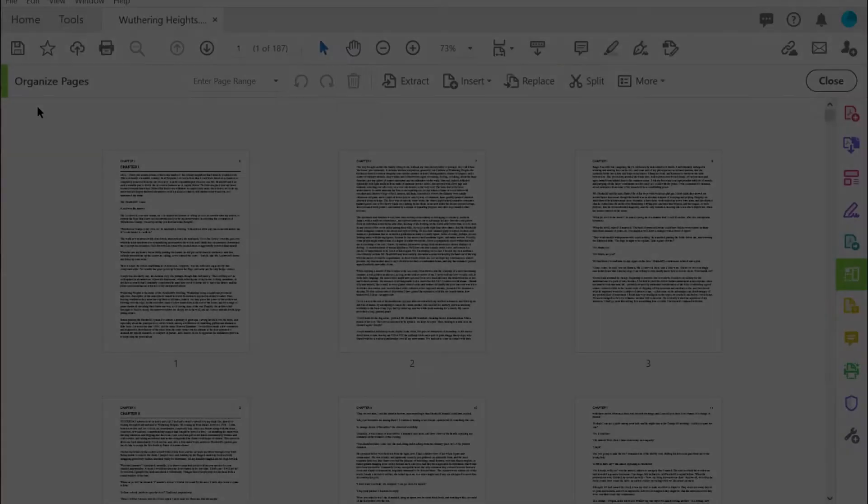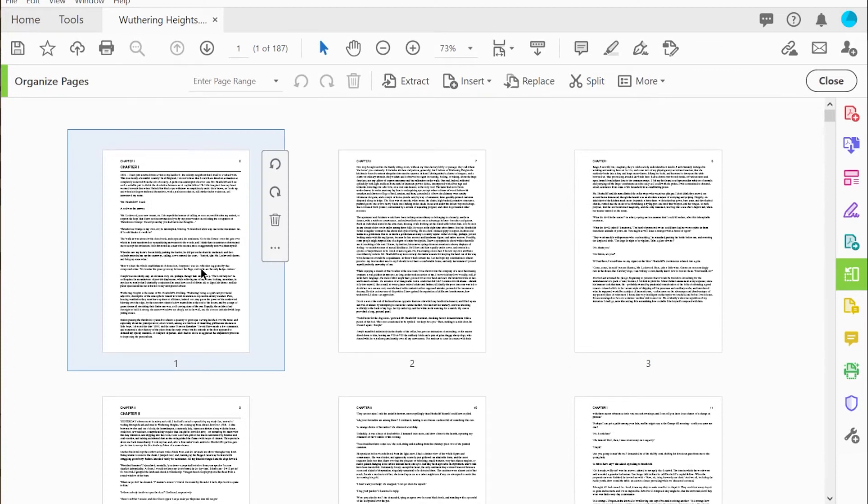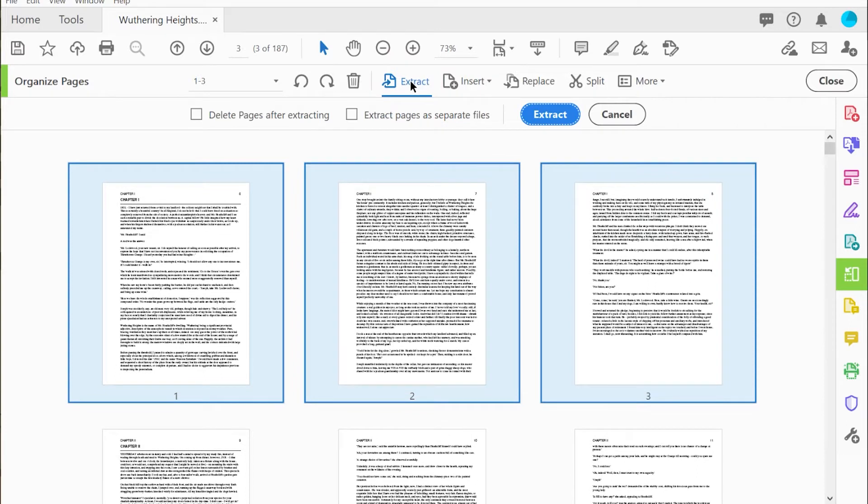In this example, a literature teacher wants to break up a text into several chapters. If only a small extraction is required, a teacher can click and select the pages they need and choose extract. Then these pages can be extracted out of the document into a separate PDF.